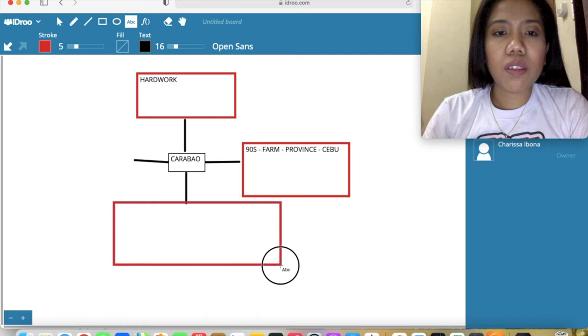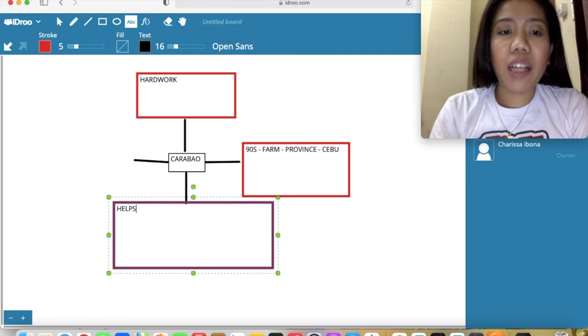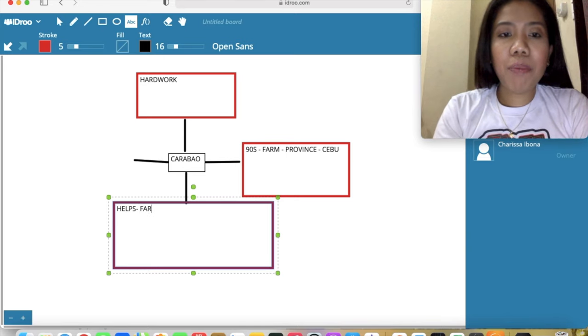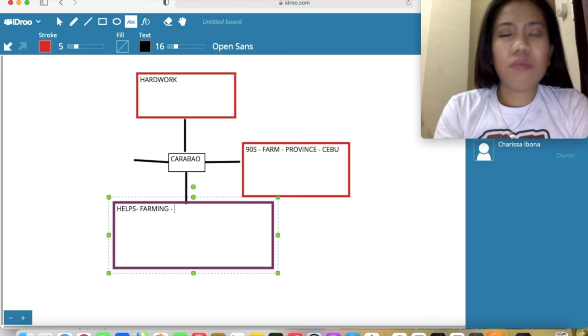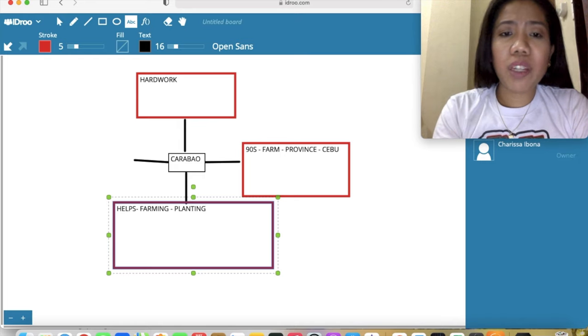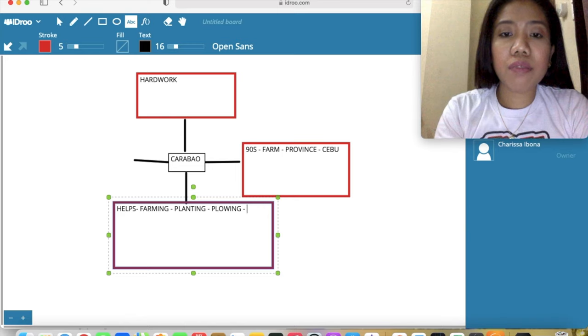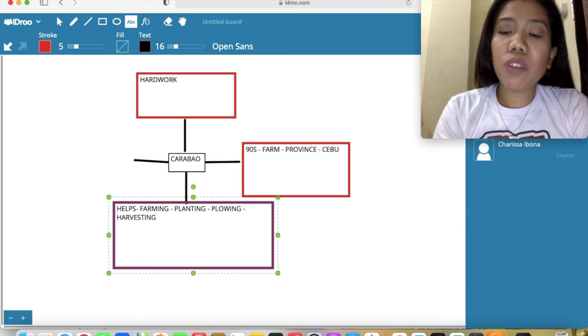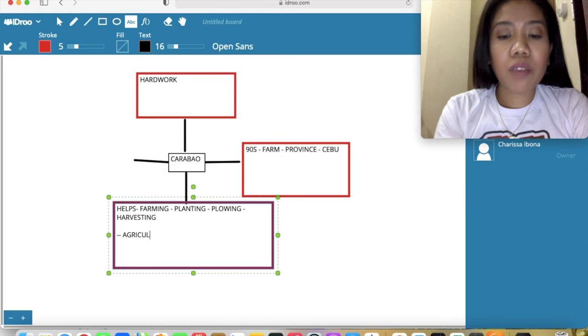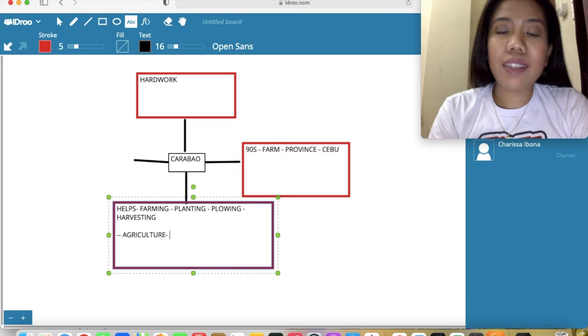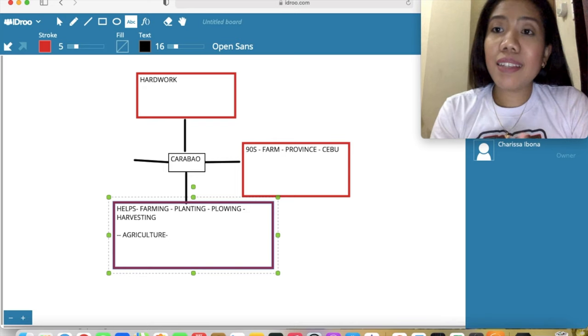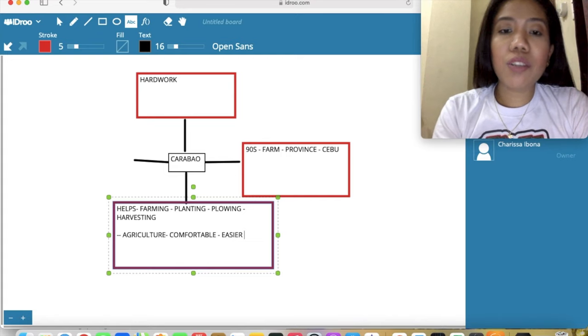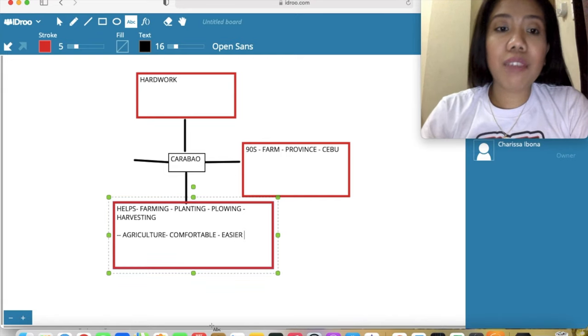What does it do? It helps and aids in farming, planting, plowing, harvesting. I could add here agricultural sector - very important in the agricultural sector in the 90s because it makes our lives comfortable, easier for people to work in the farm.